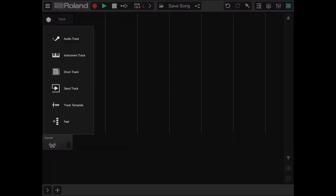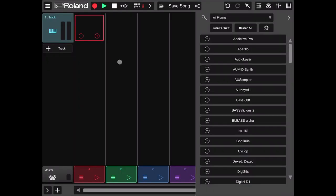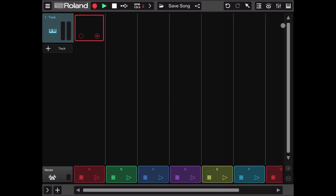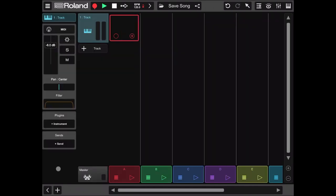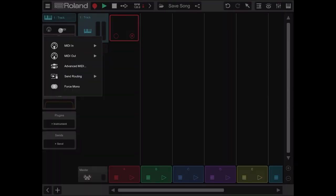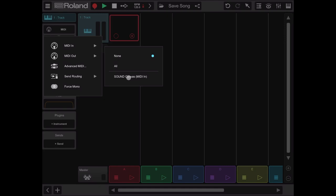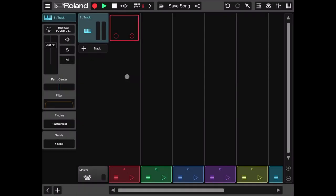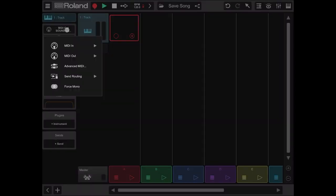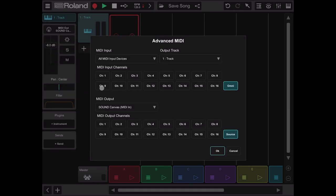Now let's add a track, an instrument track, and close the window where we select the plugins. Let's expand the settings for the particular track, click on MIDI, click on MIDI out and select sound canvas MIDI in. Let's click again on the MIDI settings, go to advanced MIDI, and select channel 1 for the MIDI output channel, and click OK.